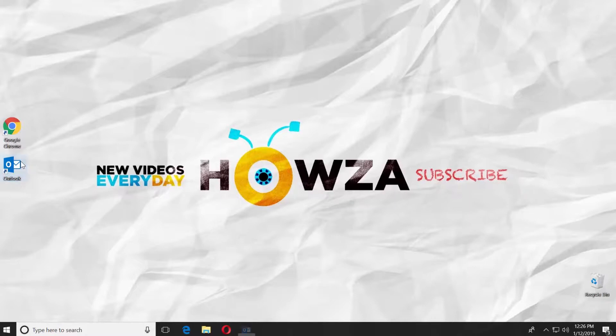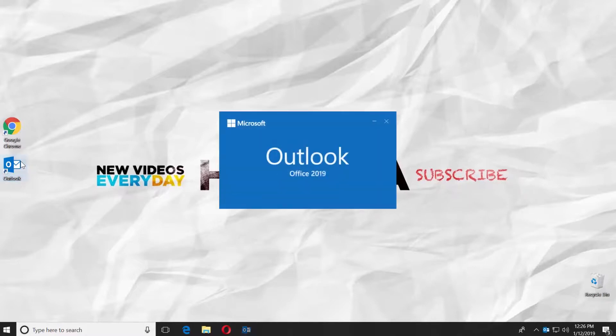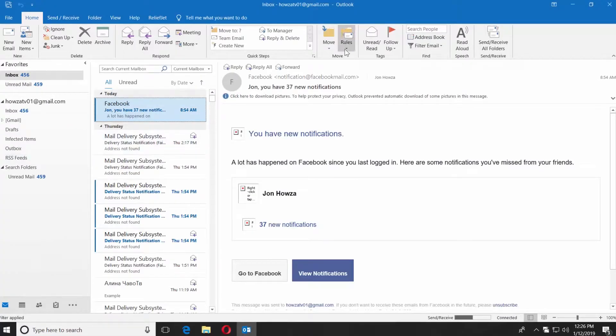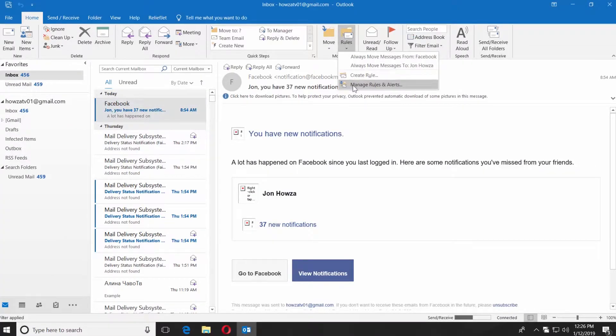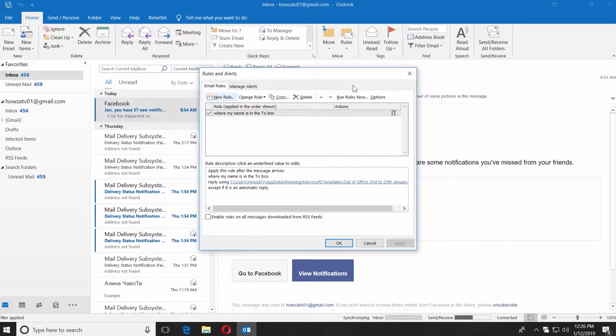Open the Outlook 2019 app. Click on Rules at the top of the window and choose Manage Rules and Alerts.